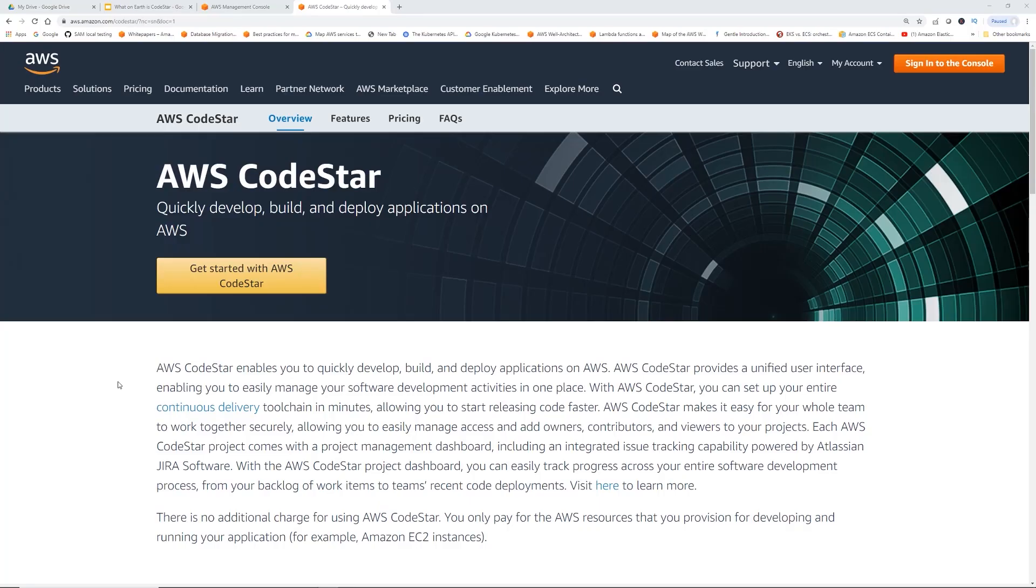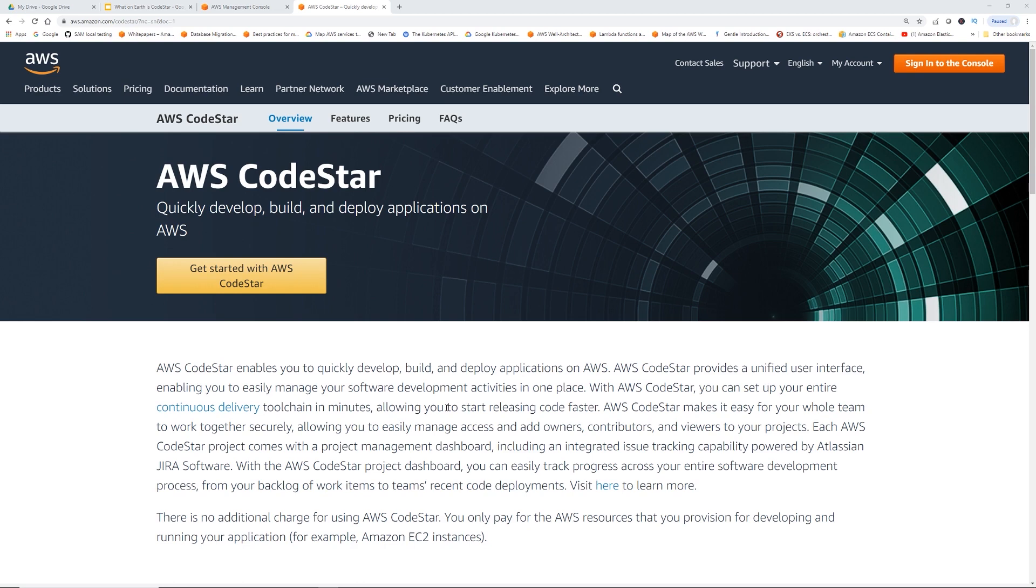Let's start by looking at the official AWS CodeStar page. AWS CodeStar enables you to quickly develop, build and deploy applications on AWS. AWS CodeStar provides a unified user interface, enabling you to easily manage your software development activities in one place. This sounds a little bit similar to Elastic Beanstalk, right?